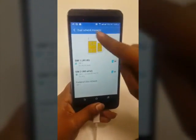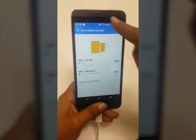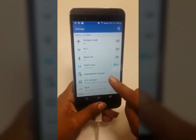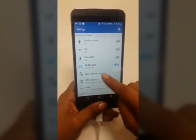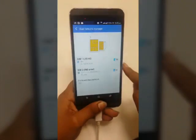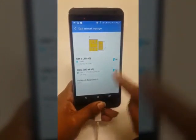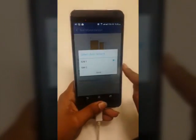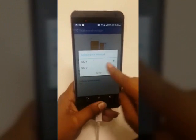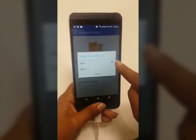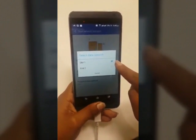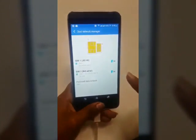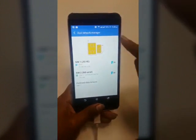The second important thing to be careful about is your preferred network. Go to dual network manager again, go to preferred data network and ensure SIM 1 is selected here. This process will differ from device to device.